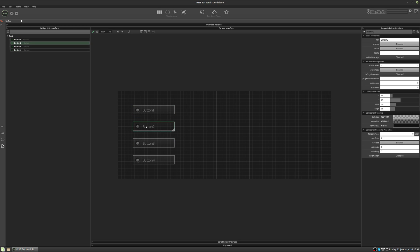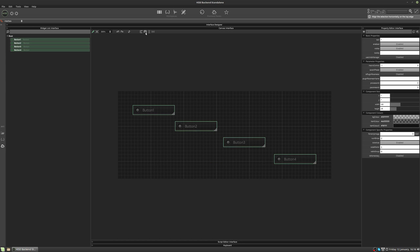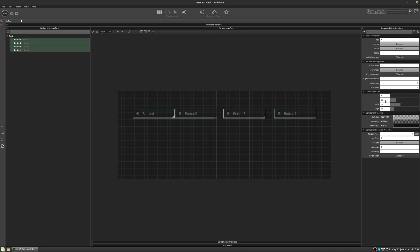Let's move these controls and then we're going to align them on the Y axis. Previously we did that by clicking this button up here to align the controls, but now we're going to do it by editing this Y property. So I'm going to type 50 here and now they're all going to be moved to position 50 pixels from the top of the canvas. And let's space them evenly again.